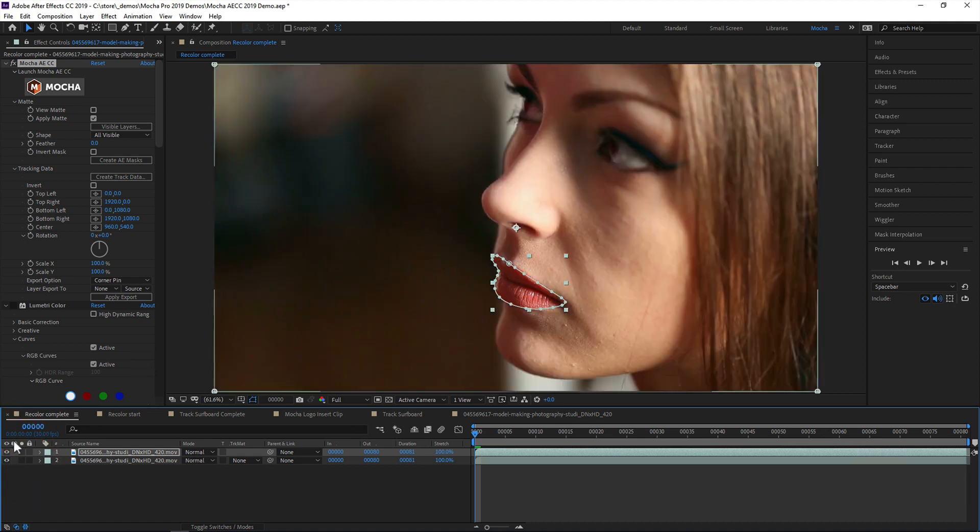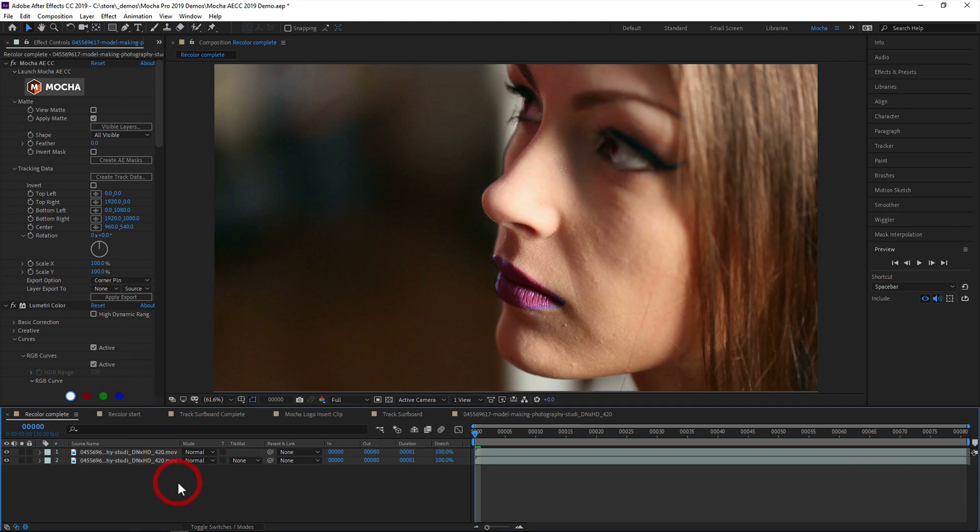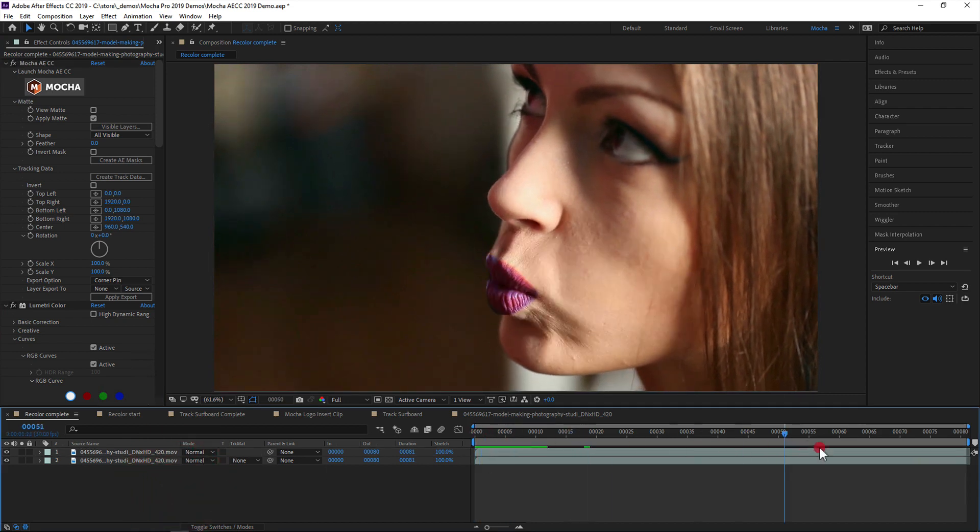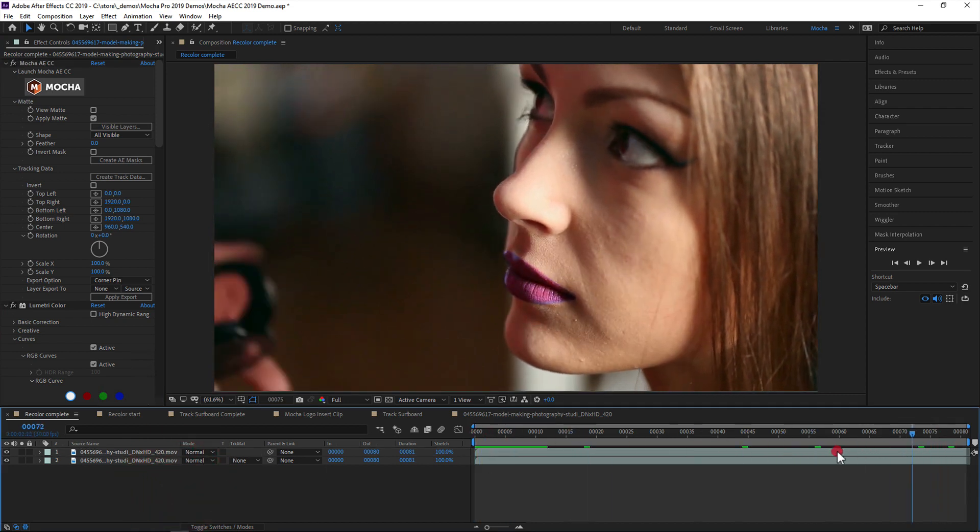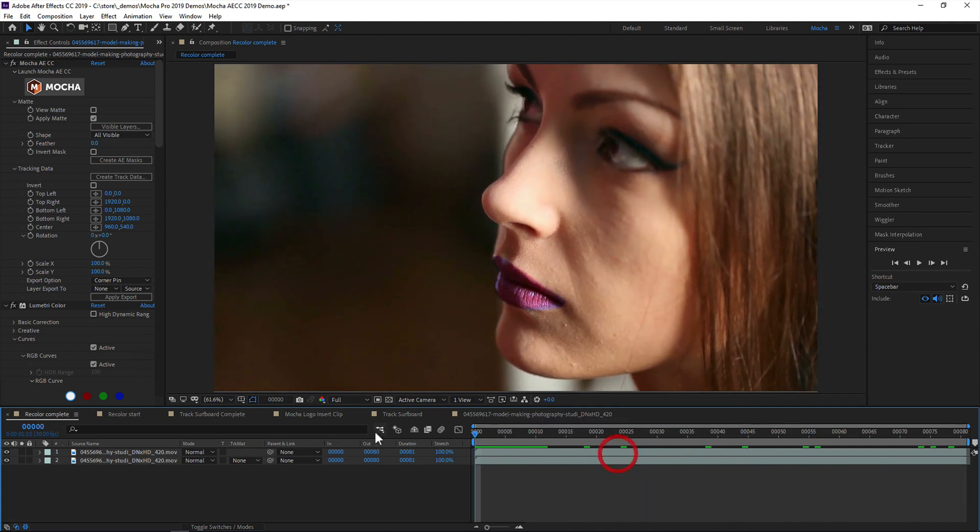So Mocha AE CC for After Effects 2019 is a massive upgrade to the previous editions and will help speed up your tracking and roto work even further. And of course, if you need even more power,